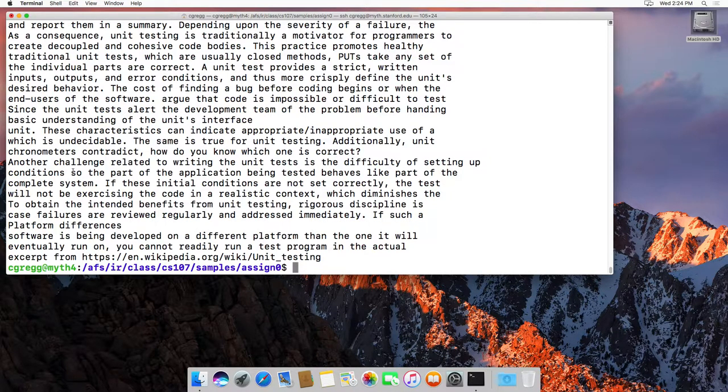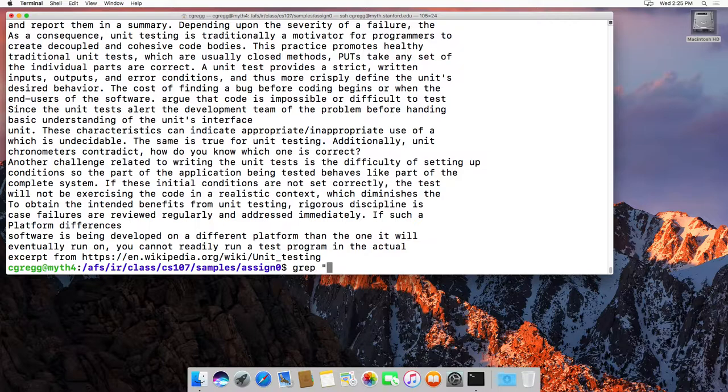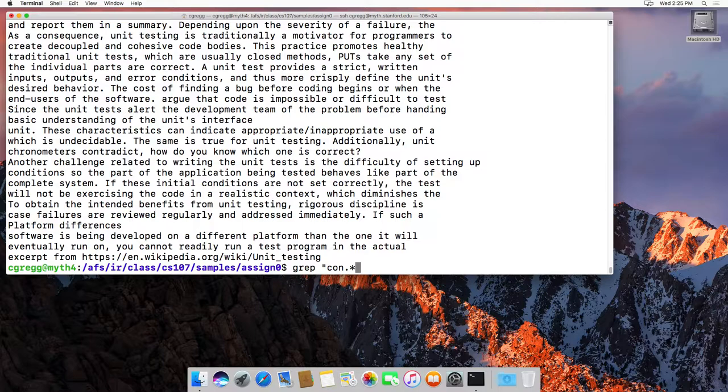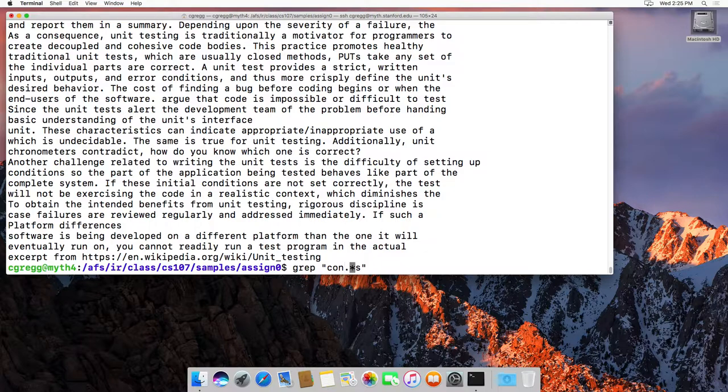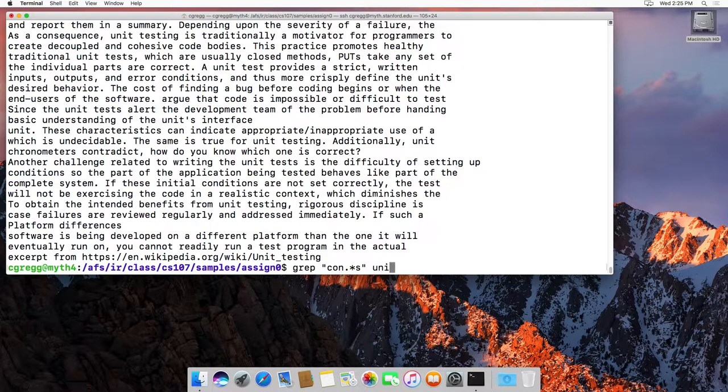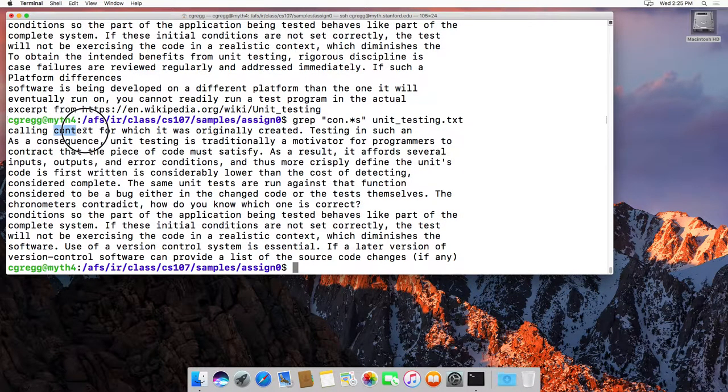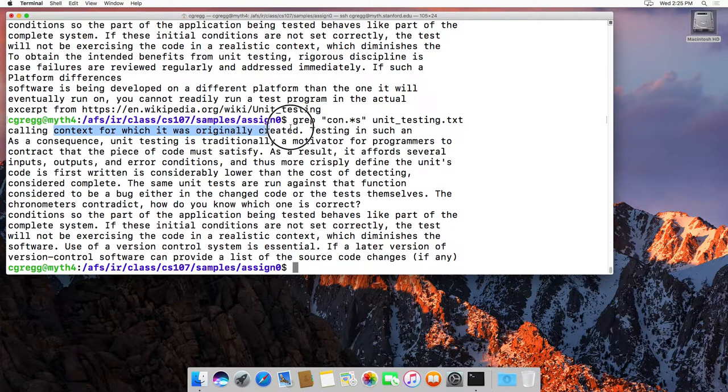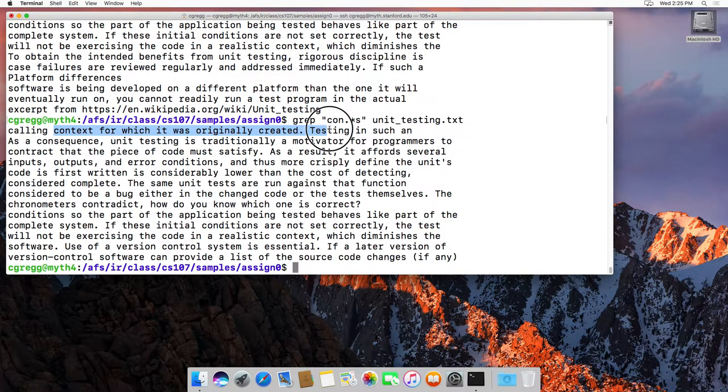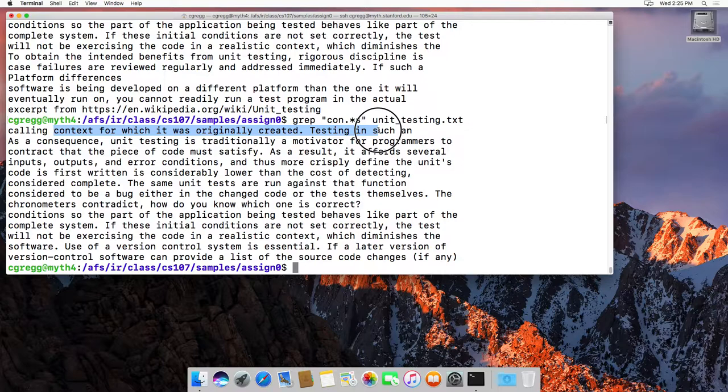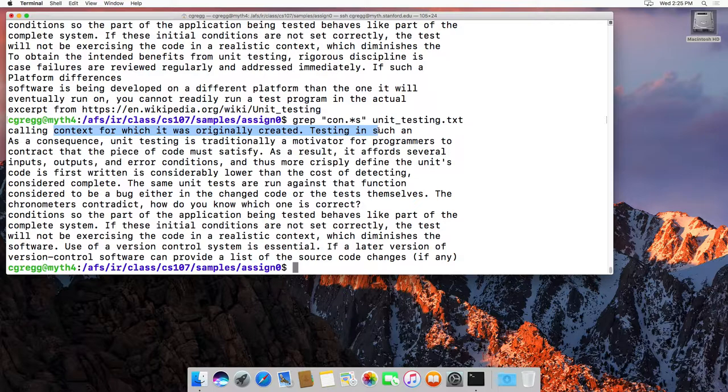Often we see the period and asterisk used together. Let's try grep 'con.*s' unit_testing.txt. This means it will match 'c', 'o', 'n', then any number of any character (zero or more), then an 's'. It's a greedy match, so it matches all the way to the last possible 's' on a particular line.